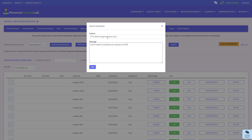Just like the Announcements box, with Messaging you have the option to use HTML content in the message itself — for example, if you want to include a link. If you need help with this, you can always contact your account manager or our support team. Once you post a message, it will appear for all of your students in their inbox.